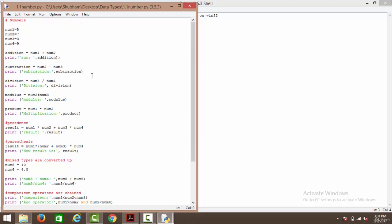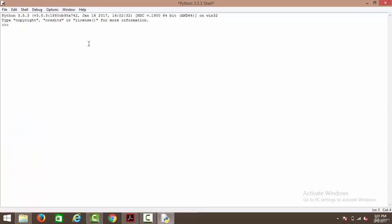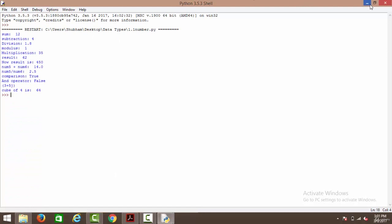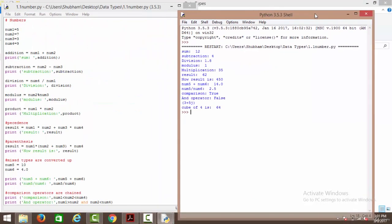Let's run this piece of code first and have a look at what is happening. You can run this from here or simply press F5. These are the various commands and these are the various results of these commands respectively. Let's have a look at what is happening.